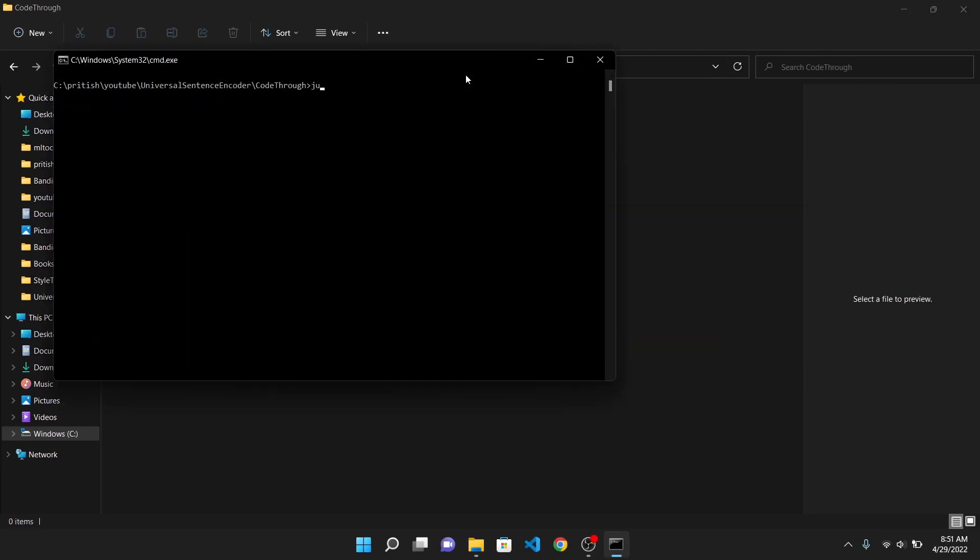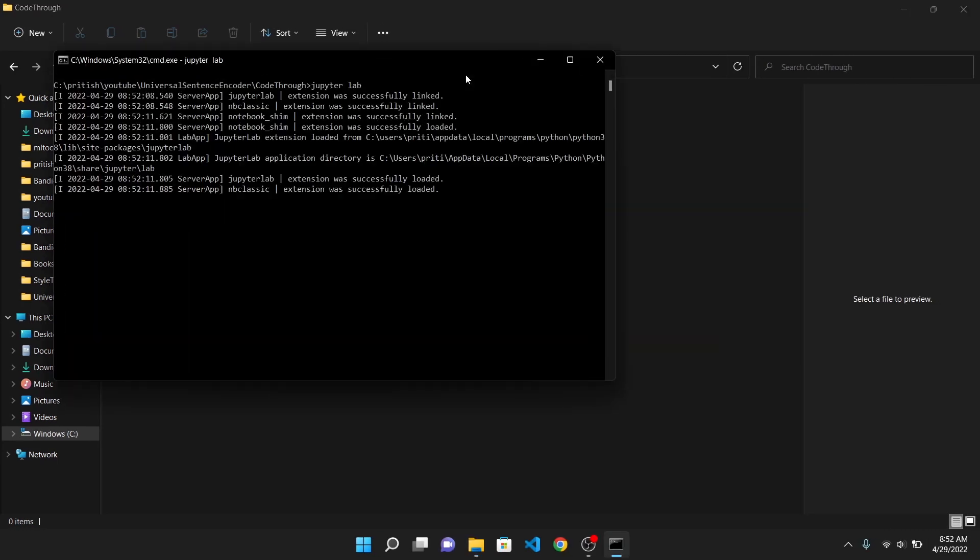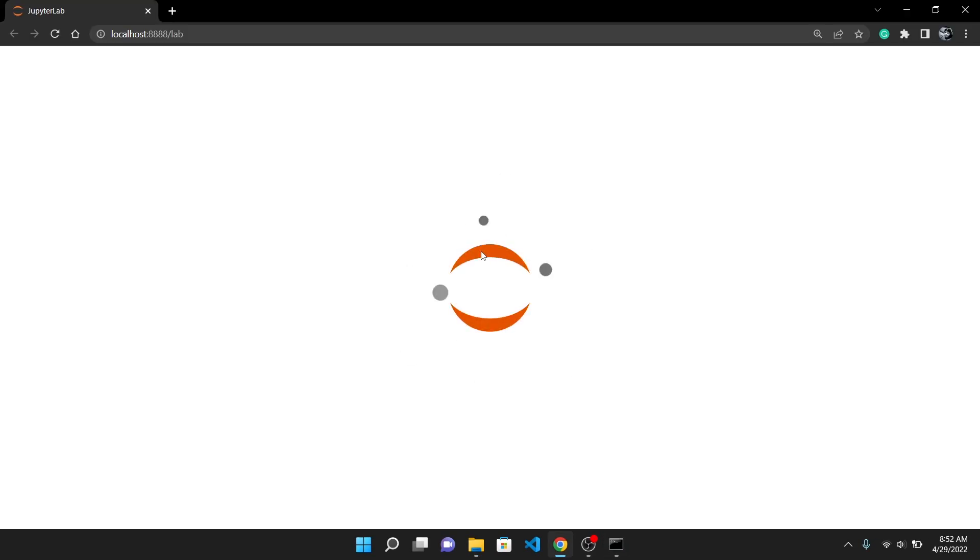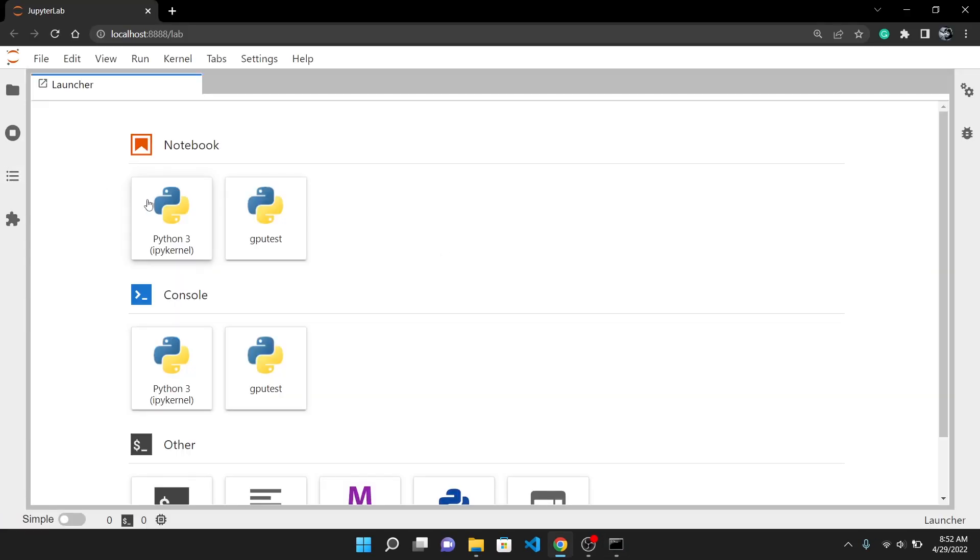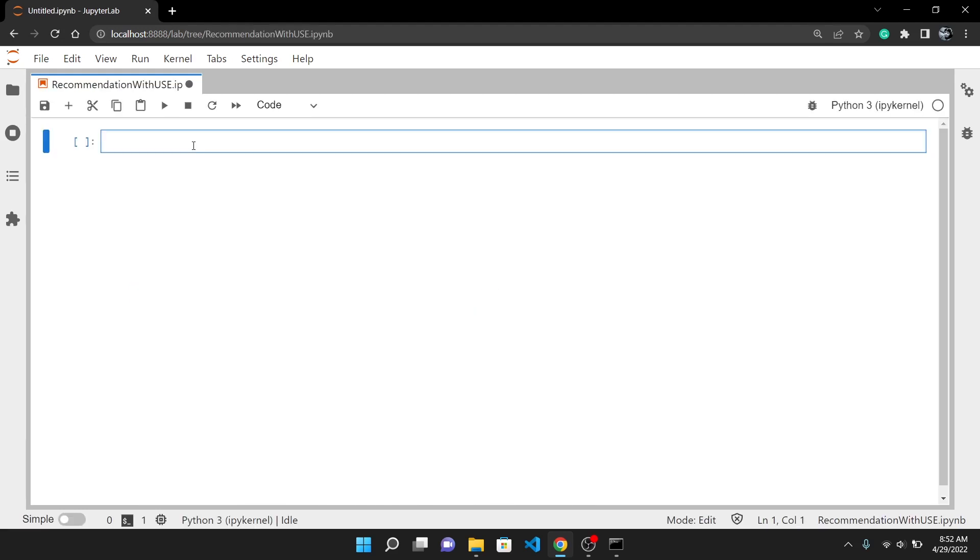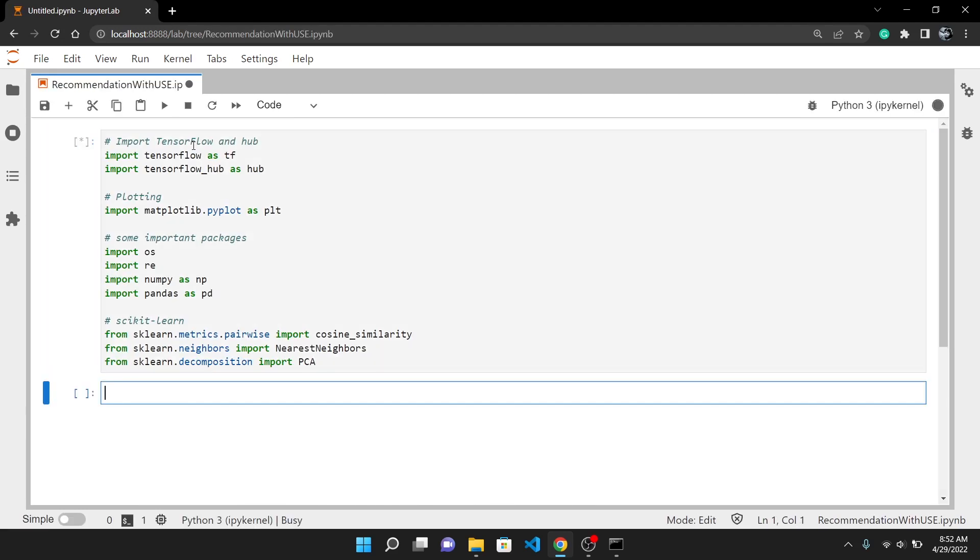First start JupyterLab or notebook, whatever you prefer, in a folder and then create a new notebook. Here I will import all the necessary packages. You will understand the use of them as we proceed.